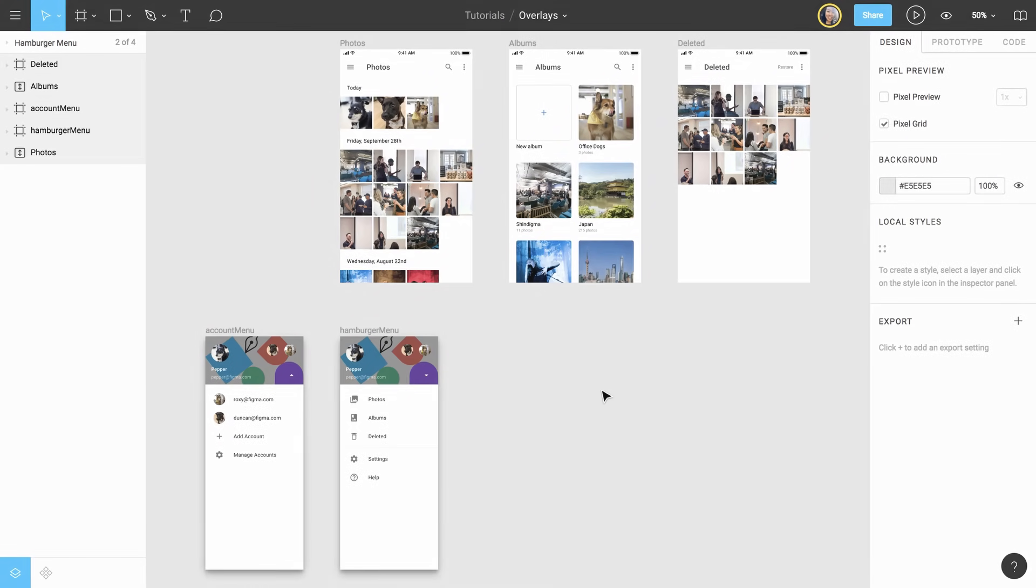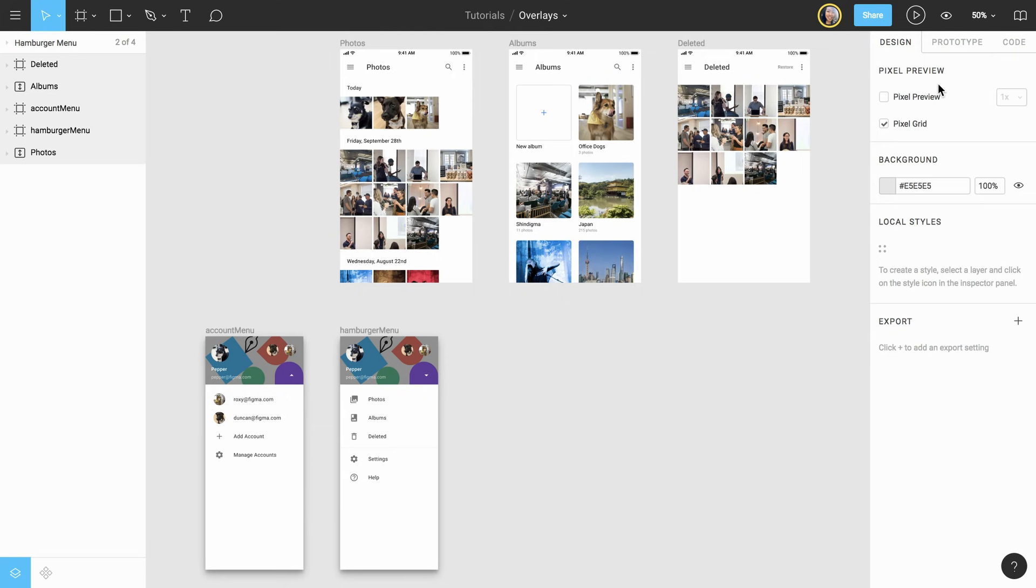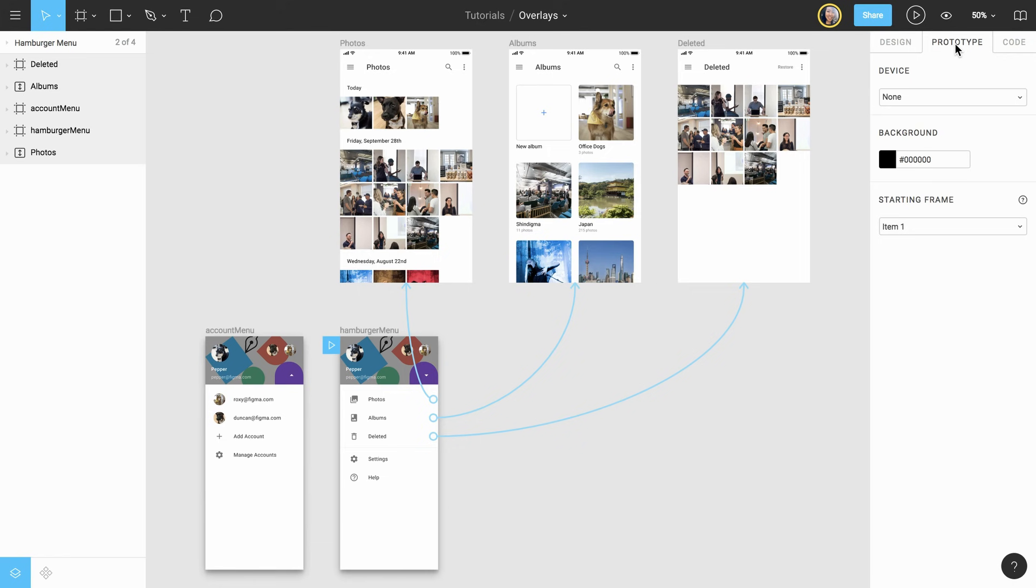In this demo, we'll use overlays to prototype opening and closing a hamburger menu. We'll also introduce the swap navigation type. The hamburger menu already has links for the user to navigate to a page for all photos, one for albums, and one for deleted photos.